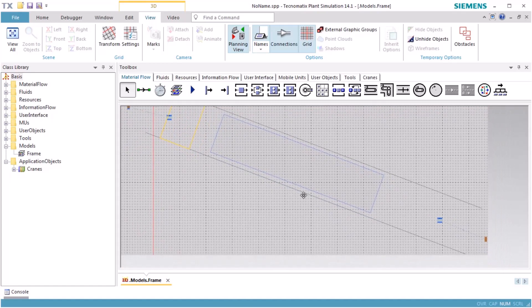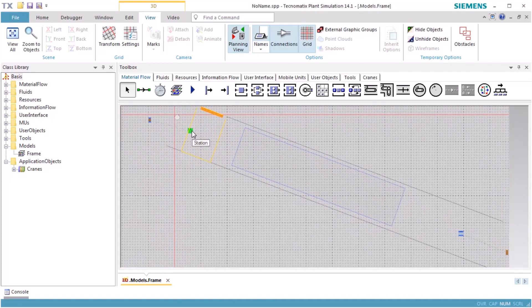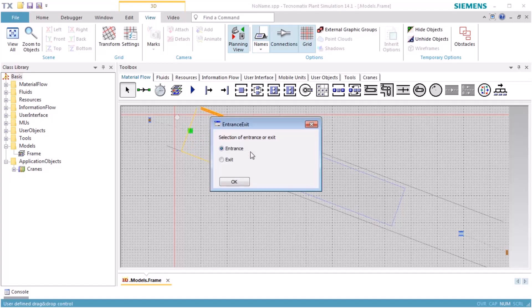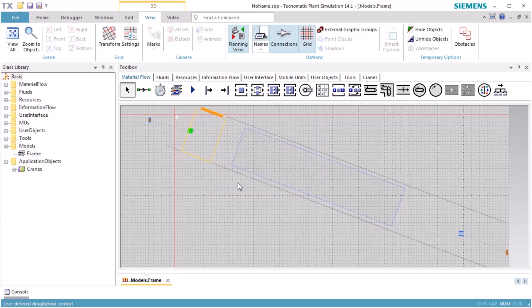We drag the object, Station, over the storage area and drop it there. In the dialog that opens, we select Entrance and click OK. This defines the station as the entrance station, where the portal will pick parts and move them to the storage area. This will also add an exit control to the station.